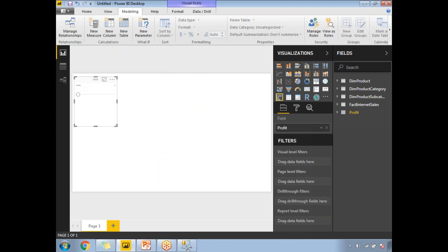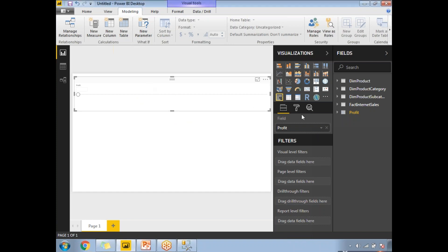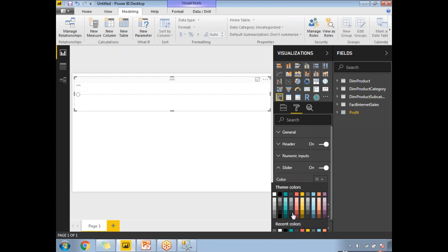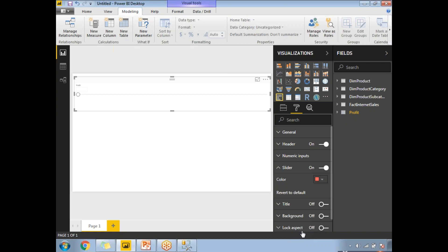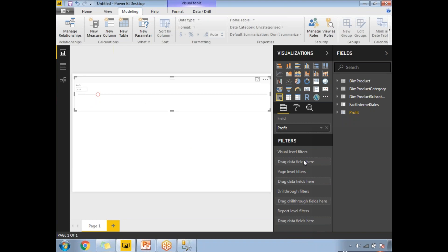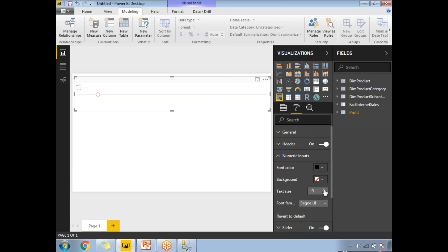The slicer is ready. Let me increase the size and font size of it. You can also change the properties — for example, go to the slider properties and change slider colors for easy identification. You can set the color to whatever you want. Now I can see the slicer value more clearly.